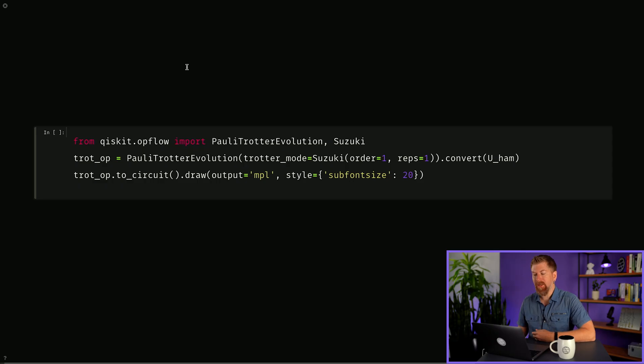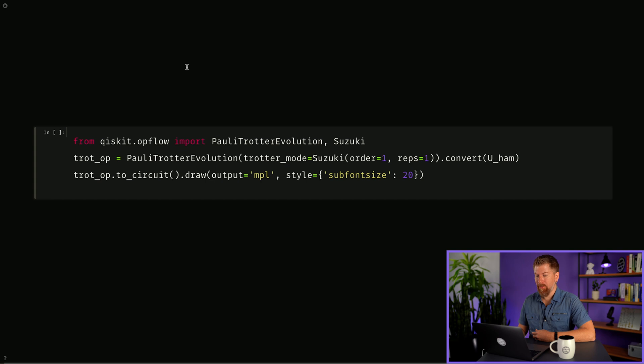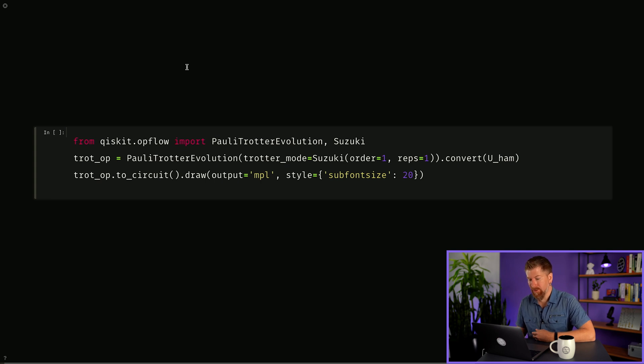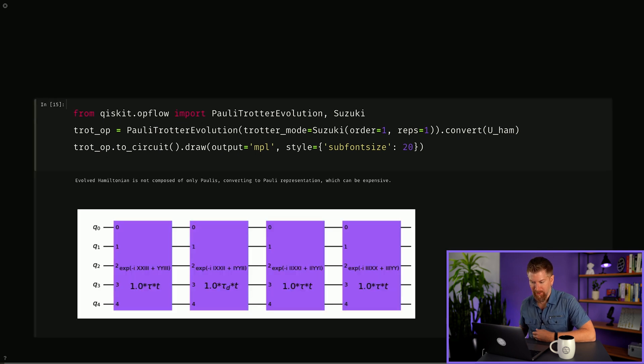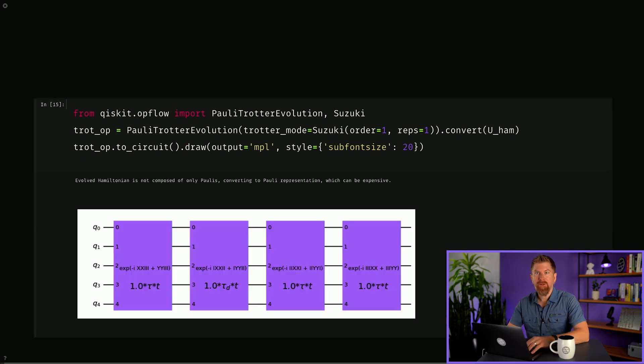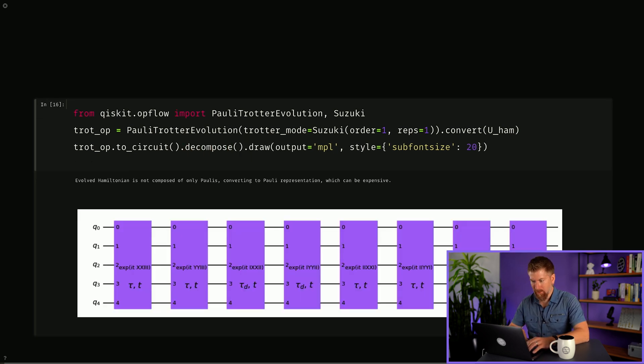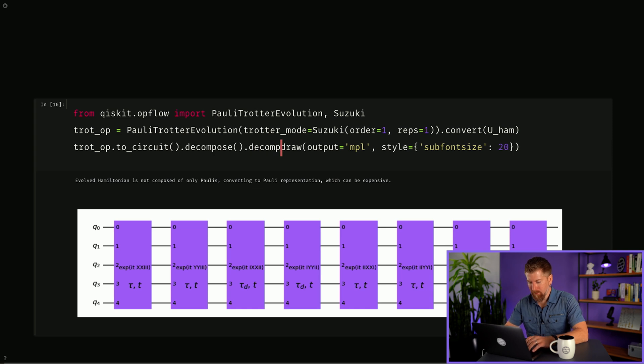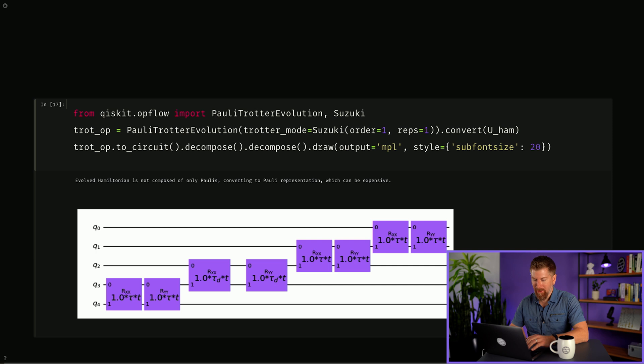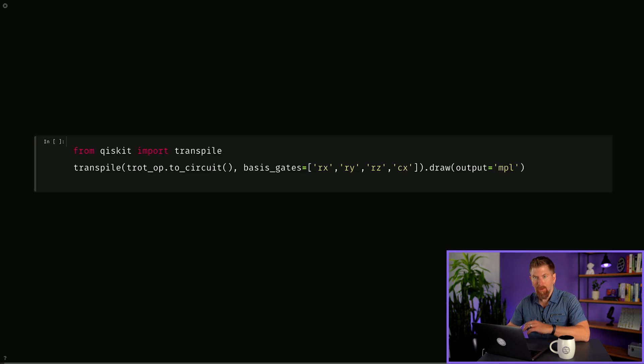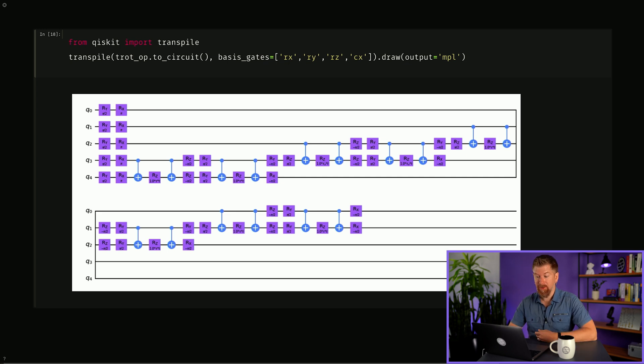We can easily perform a Suzuki trotter decomposition by importing Pauli trotter evolution and Suzuki from Qiskit OpFlow. By passing our time evolution operator into the Pauli trotter evolution converter, we can get our trotterized operator out and we can inspect the circuit by using the to-circuit command. We can further decompose the circuit to look deeper inside and so on. Or we can just transpile it into qubit operations we're familiar with. Note that the circuit is just for a single trotter step.